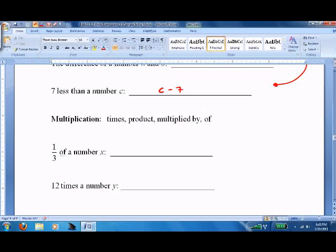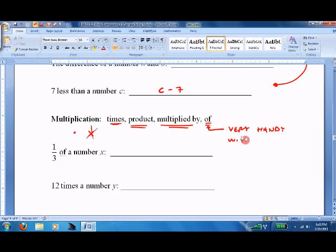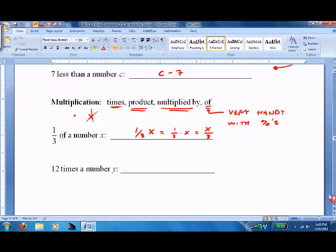Multiplication — times. We can write that as a dot; we no longer write it as an x because we get confused with the variable. Times, product, multiplied, and of — very handy, especially with percentages; you will see that a lot. So one third of a number x is one third x — you could also write it as x over three. Twelve times the number y is twelve times y, or written properly in algebra as twelve y.